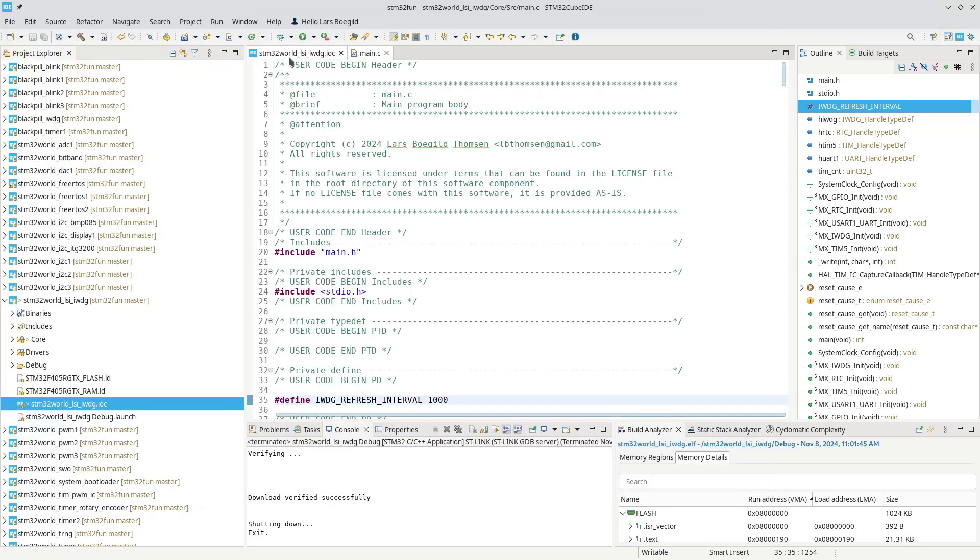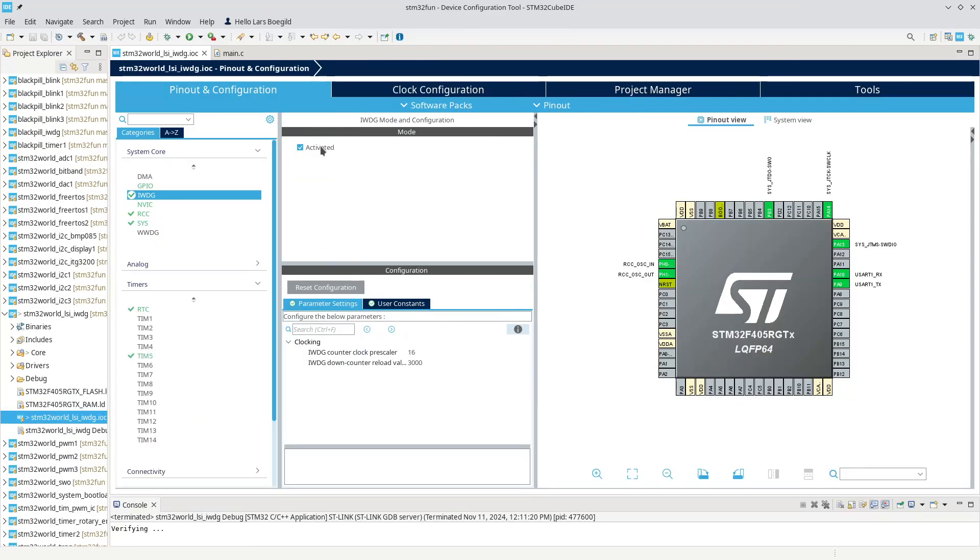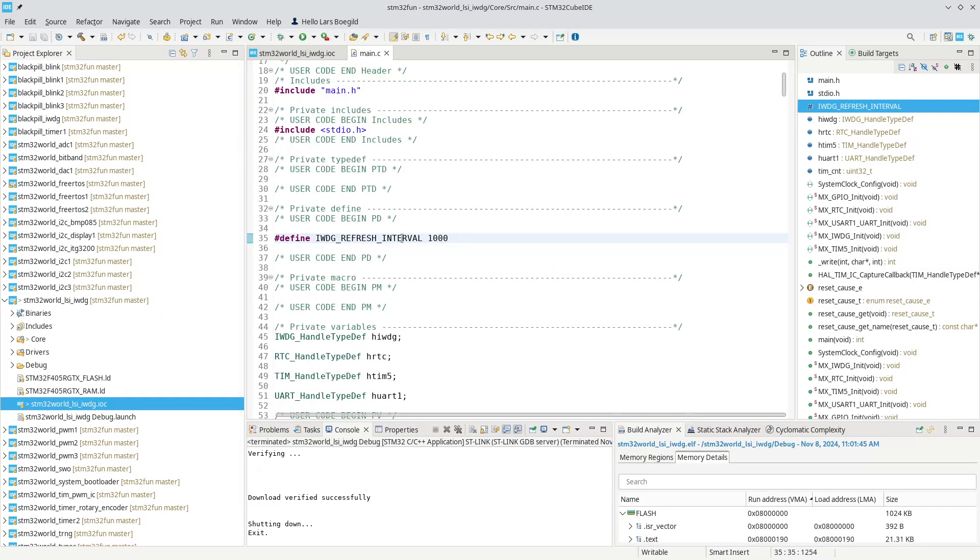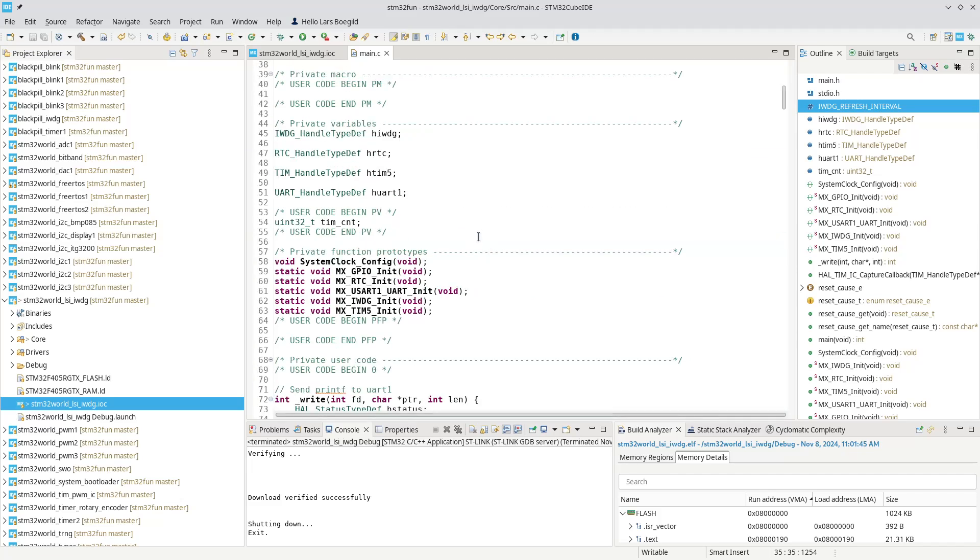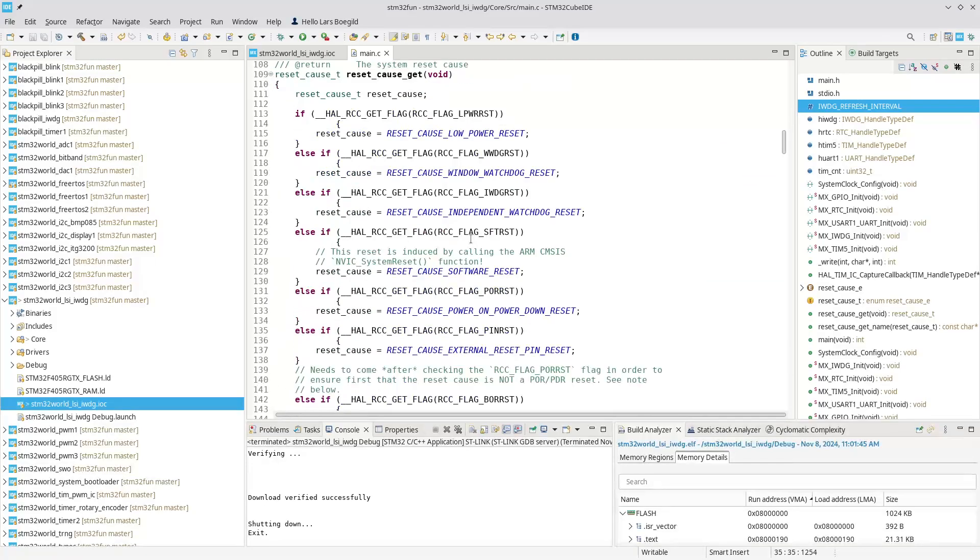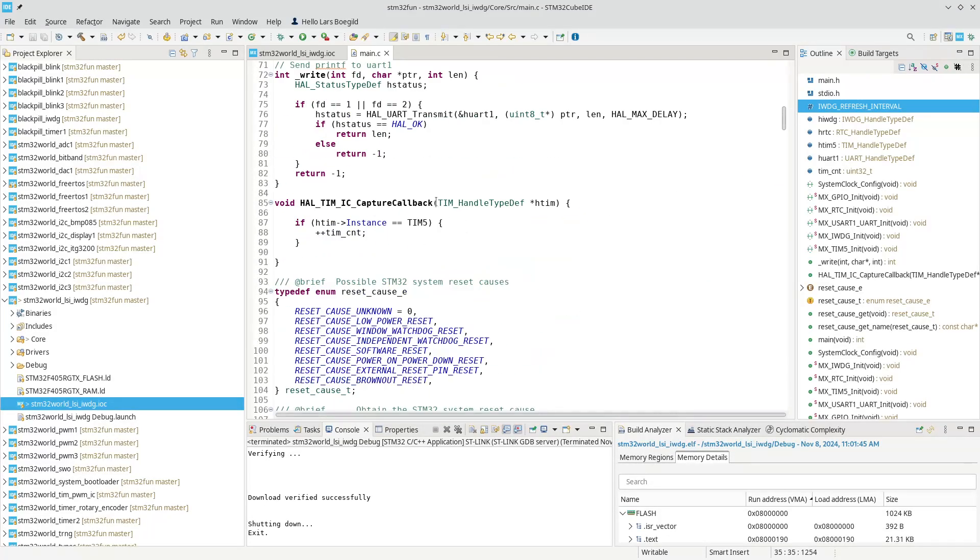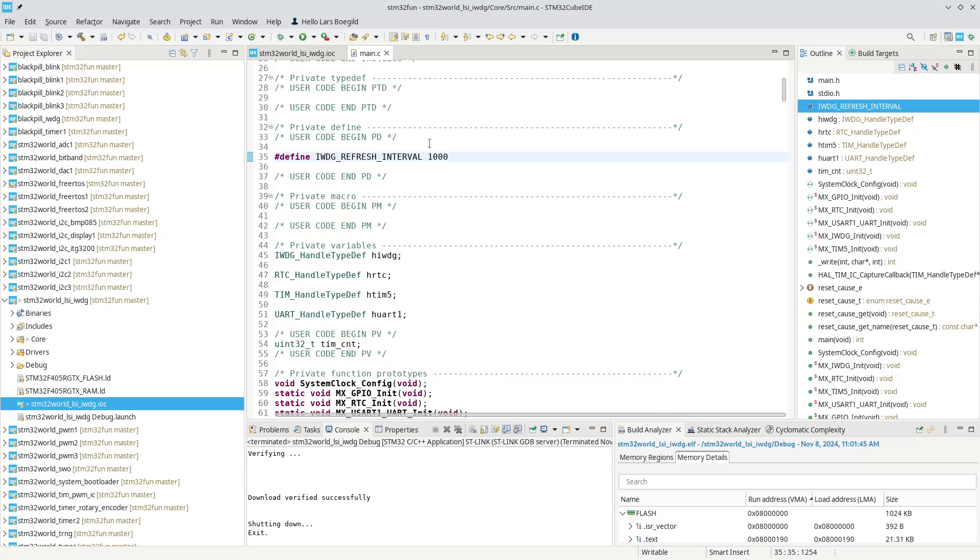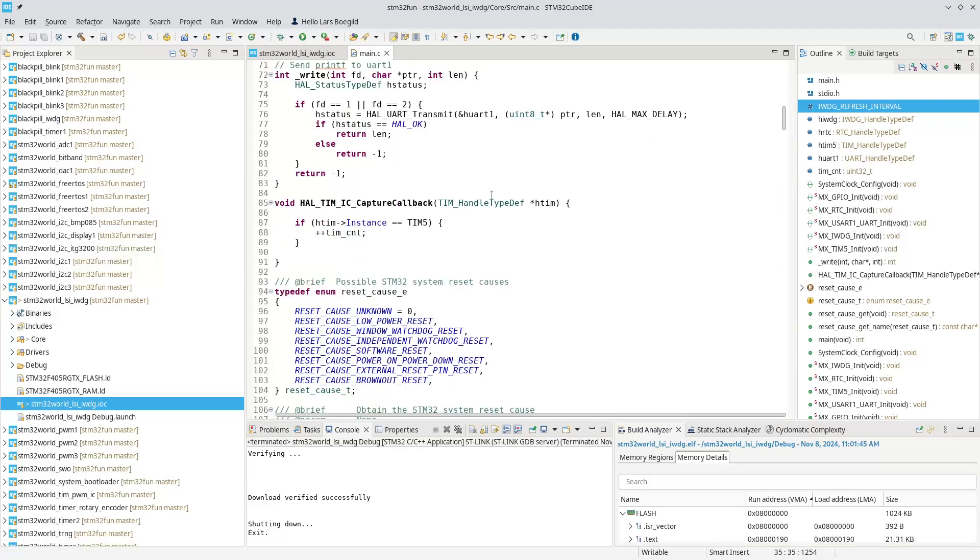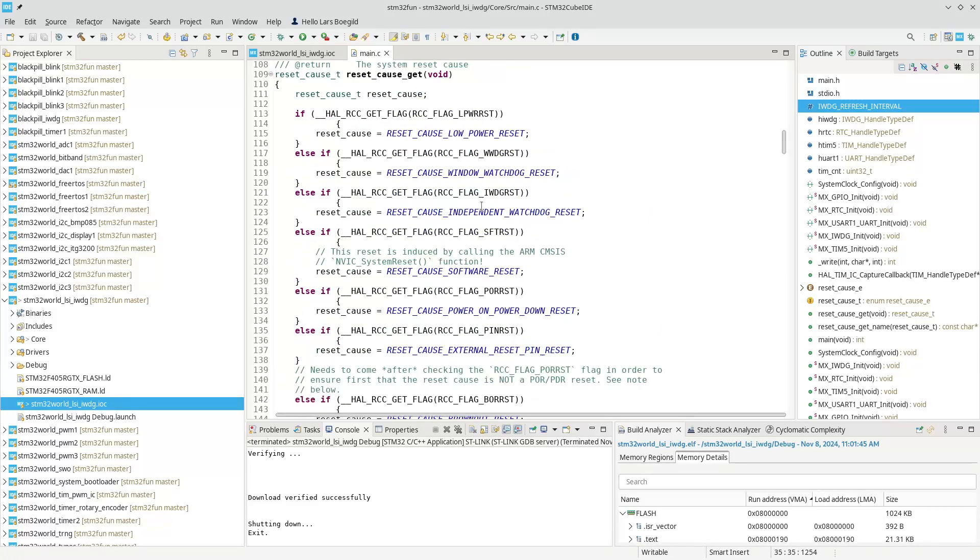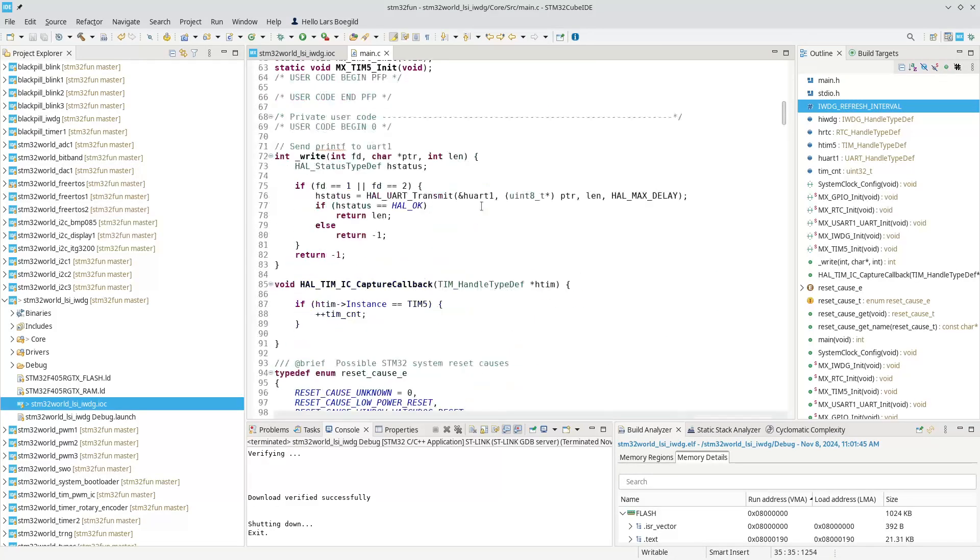That should give us exactly 1.5 seconds. We activate the watchdog, set it to 16, and set that down counter to 3,000. We were resetting this at every second, and everything worked fine. But when we increased this value and got closer to the 1.5 seconds, it still wasn't resetting. We could actually go quite a lot over the 1.5 seconds we calculated, and I didn't really understand why that was the case.